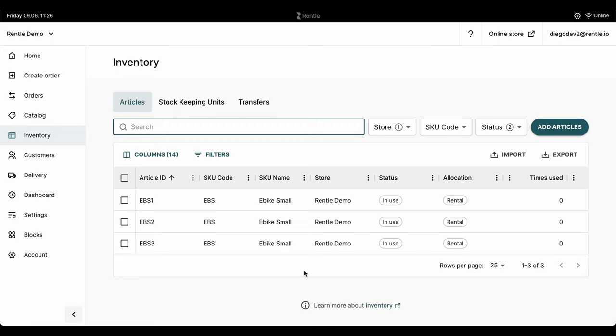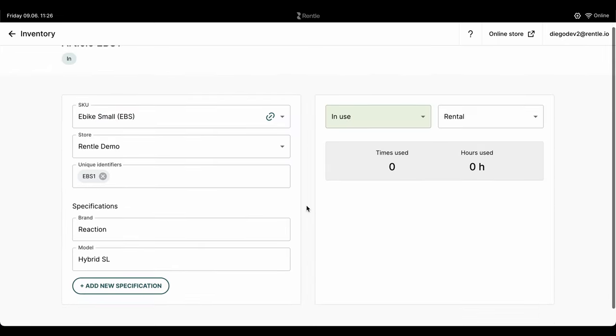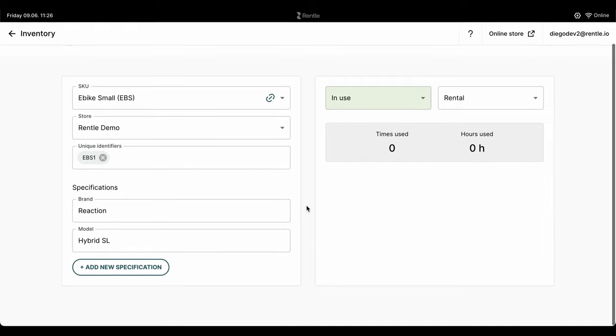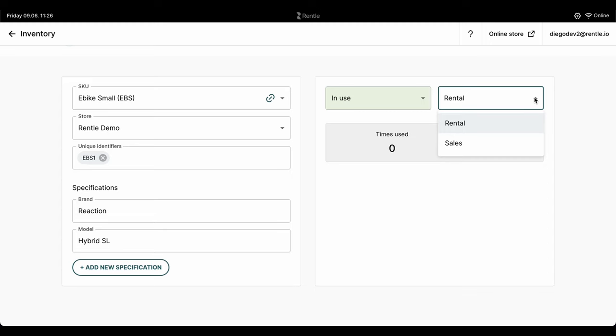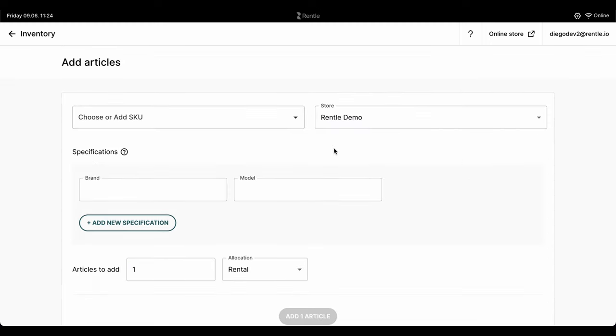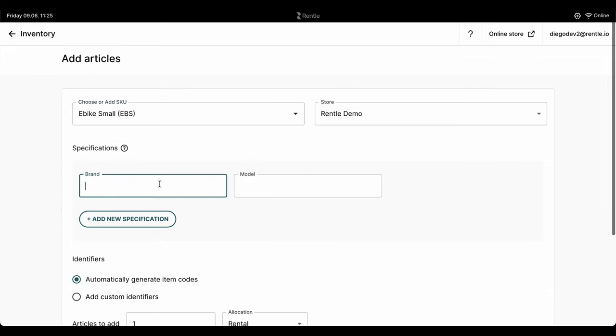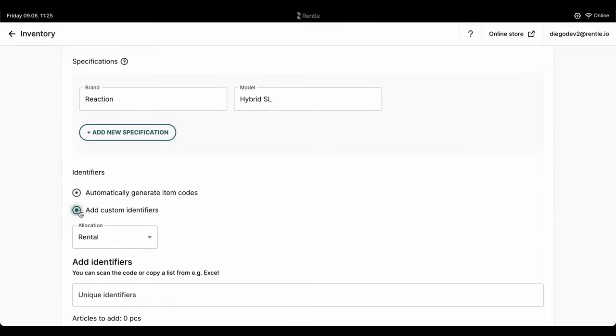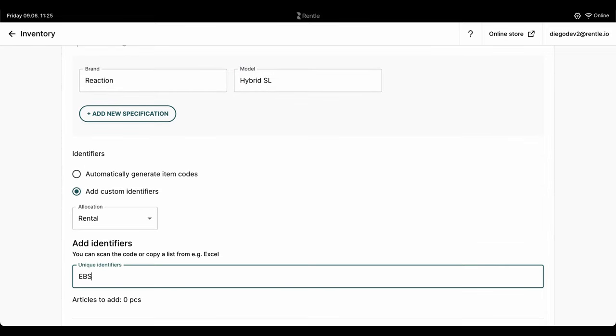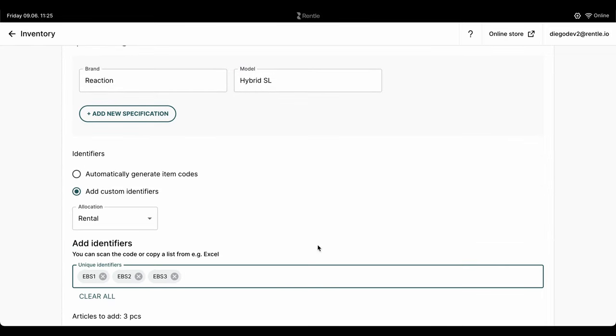Inventory articles hold essential information about the physical item itself, like the unique ID, SKU code, the allocation for sales or rental usage, the status, and so on. You can of course edit the view of the table and select the products you want to see through the filter. You'll be able to select the respective SKU for the articles you want to add, and create and define article specifications depending on your business requirements and products.